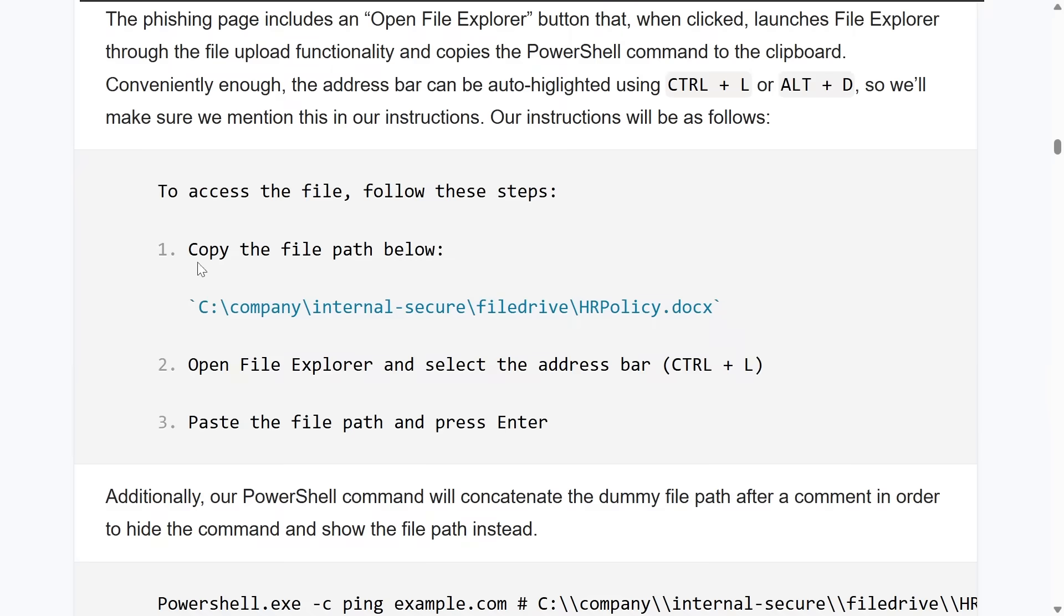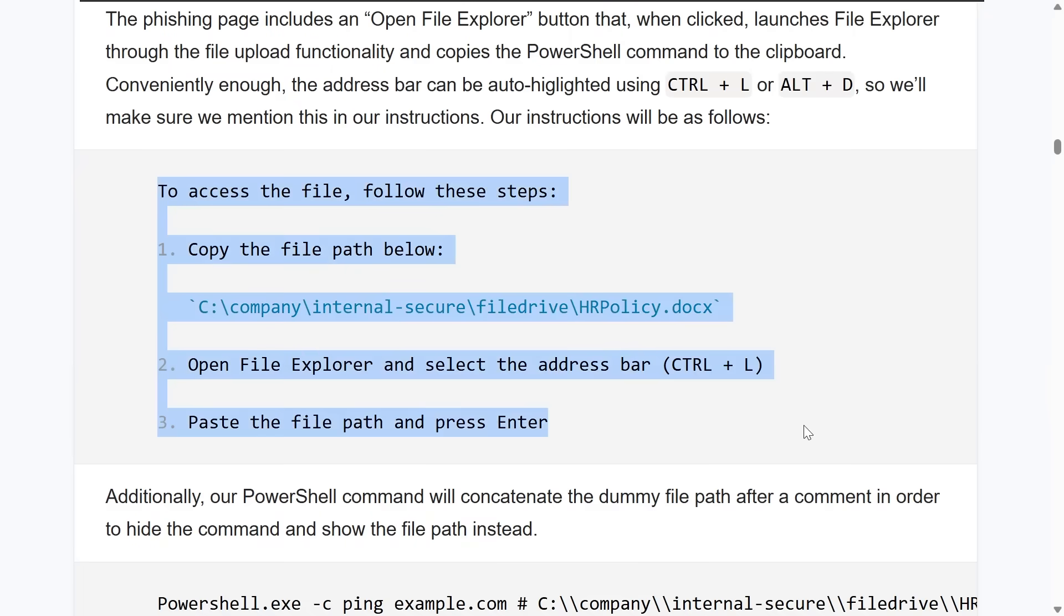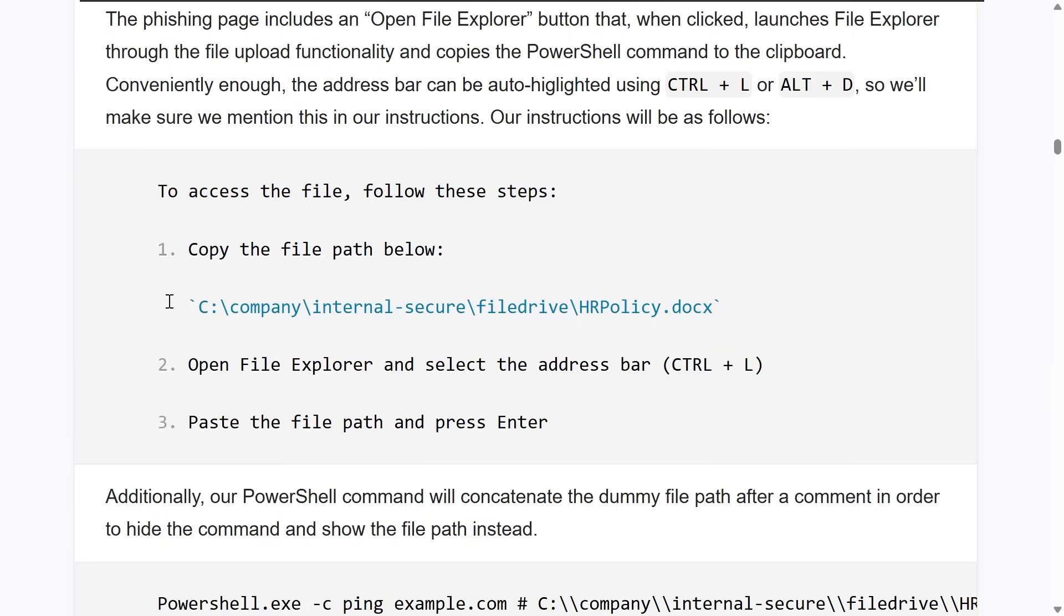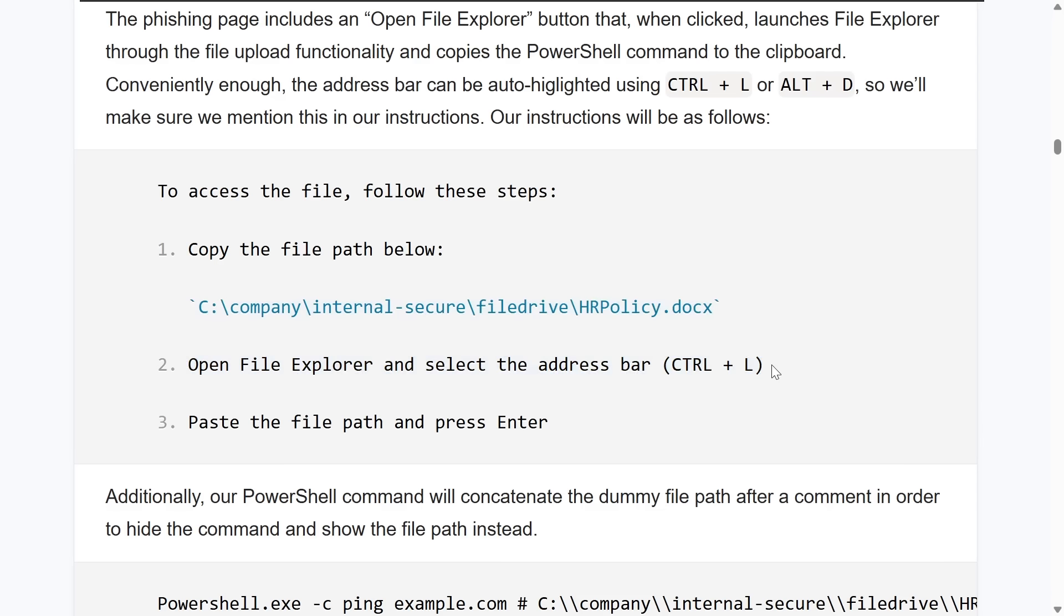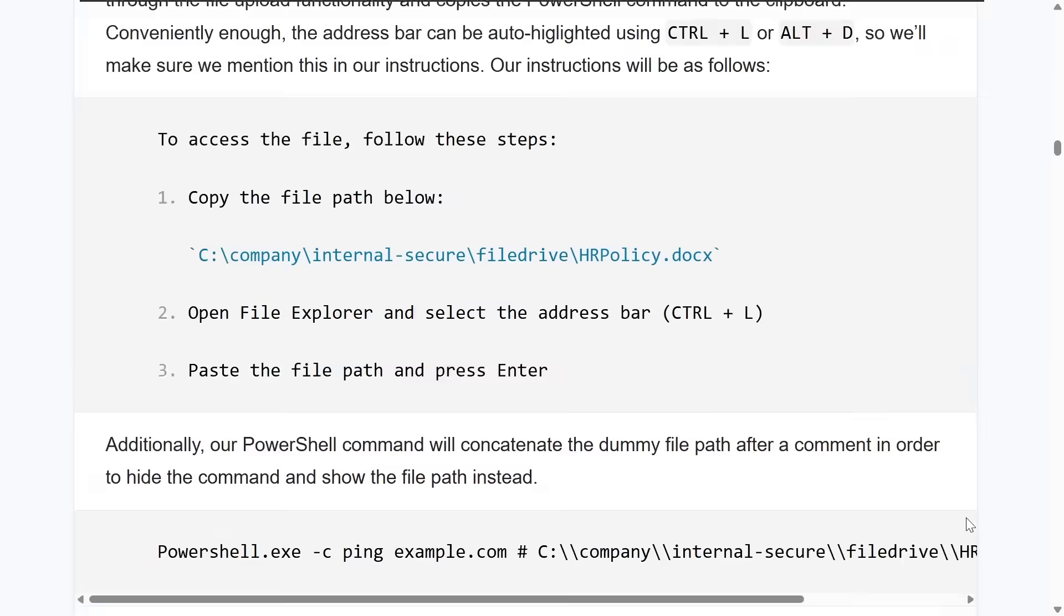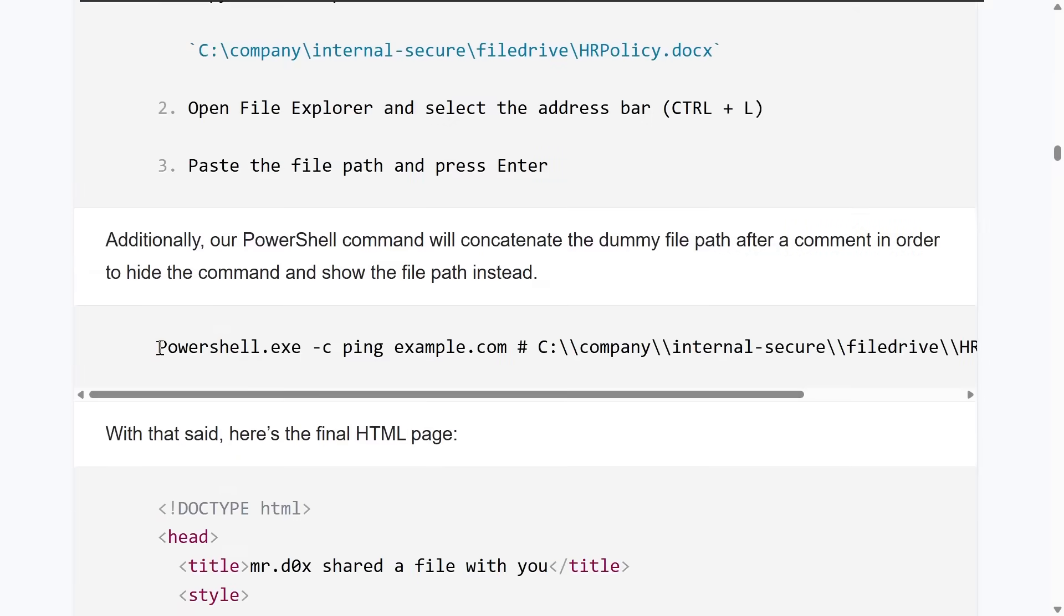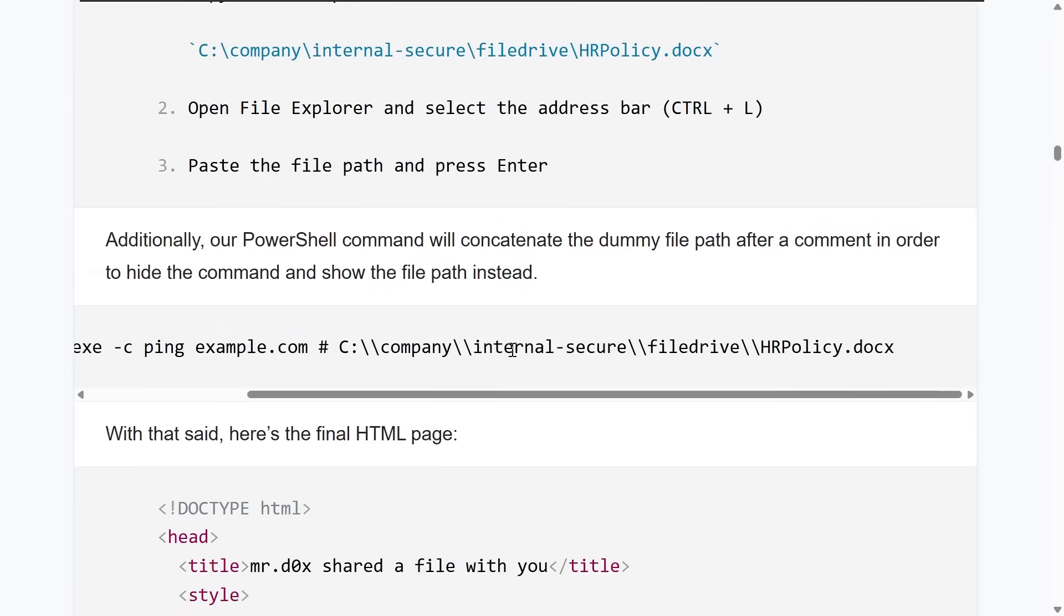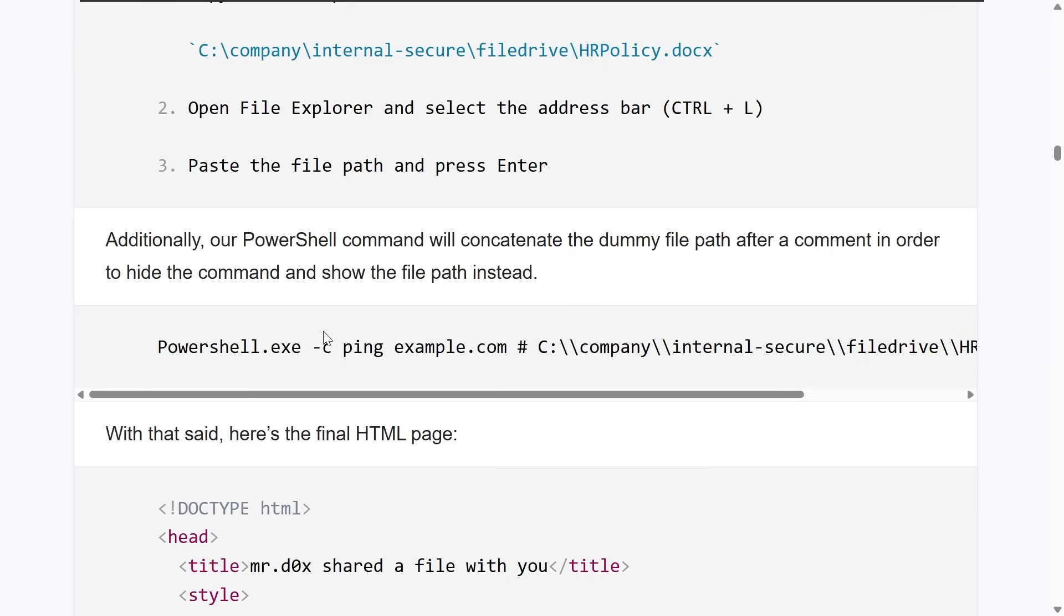So say that the victim user was presented with these simple steps. They had to simply copy a file path and then open the file explorer with the button they click on and then select the address bar. There's a convenient hotkey, Ctrl-L, that'll automatically jump your cursor there. Then they could paste in the pre-populated payload with Ctrl-V as another hotkey and press Enter. Now you could hide the command that you want to run alongside a comment and then tucking in the actual file path or whatever you use to mask and tuck away the actual payload.